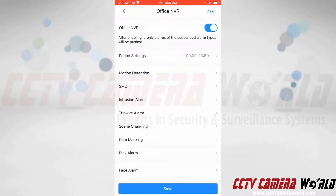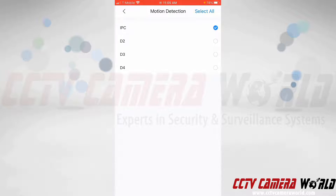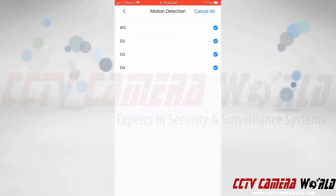After enabling this, I need to subscribe to the specific events that I would like to get push notifications for. On this system I only have motion detection enabled, and only on the first channel. You're going to want to check the box for each camera you'd like to receive notifications from. If you want notifications from all cameras, you can tap the select all button.